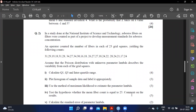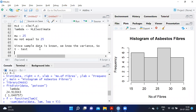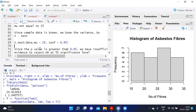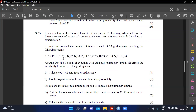To test whether the mean fiber count equals 25: H0: mu = 25 vs H1: mu ≠ 25. Since sample data is known, we use t.test(data, mu=25, conf.level=0.95). Since the p-value is greater than 0.05, we have insufficient evidence to reject H0, meaning mu is equal to 25.